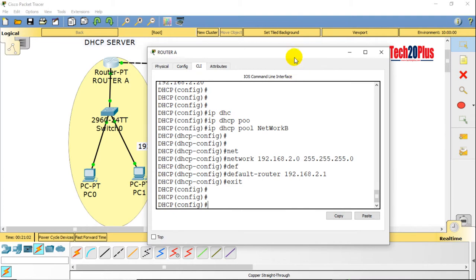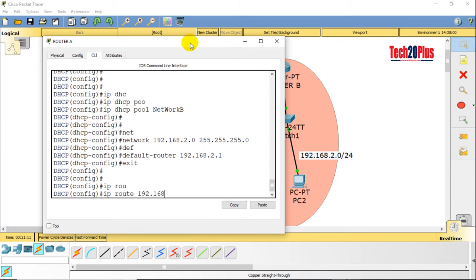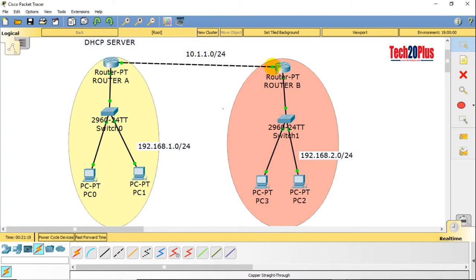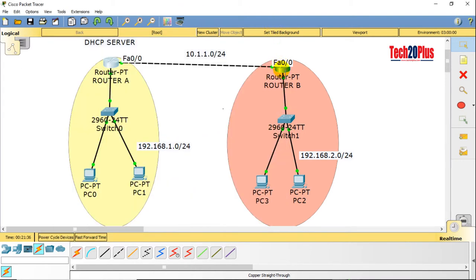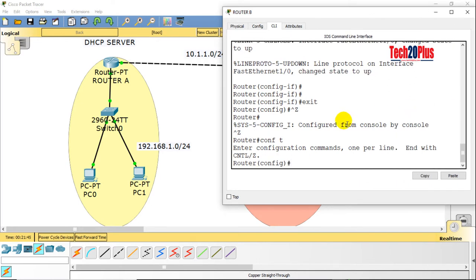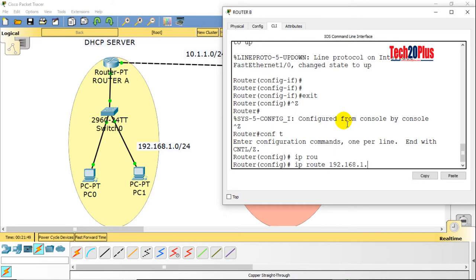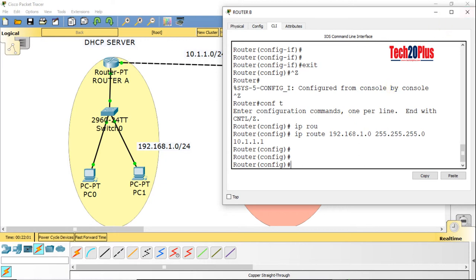Using static routes: on Router A (DHCP server), ip route 192.168.2.0 mask 255.255.255.0 next-hop 10.1.1.2. On Router B, config t, ip route 192.168.1.0 mask 255.255.255.0 next-hop 10.1.1.1. Routing is now done.